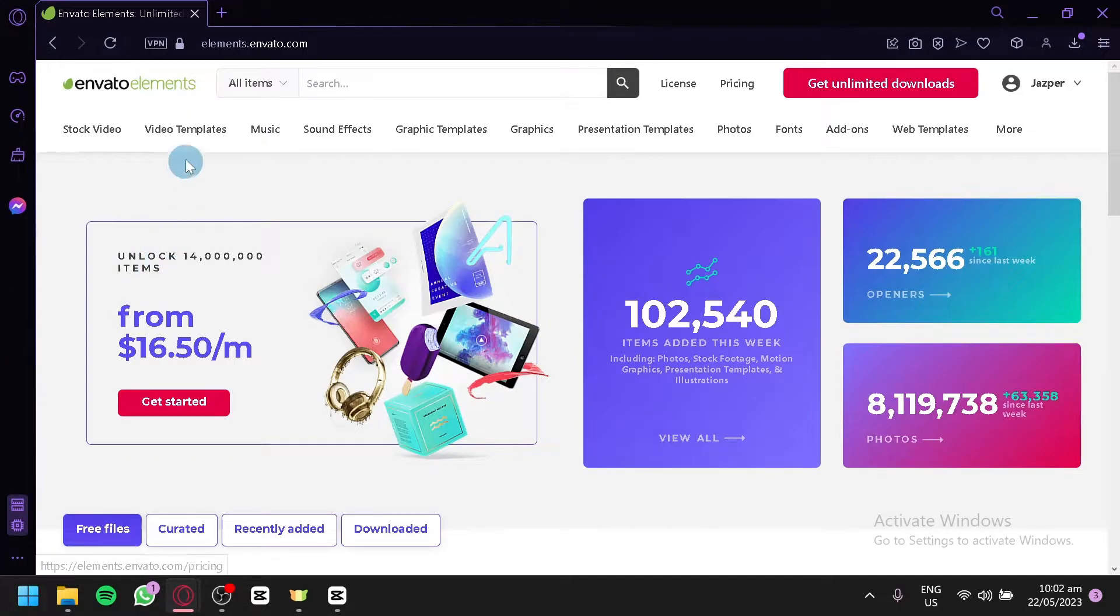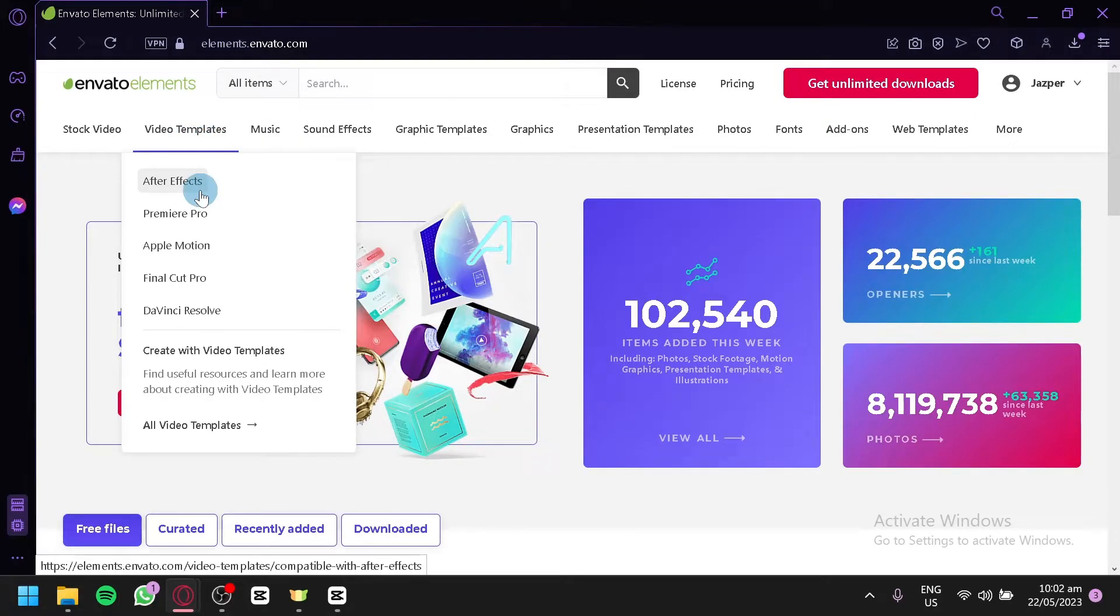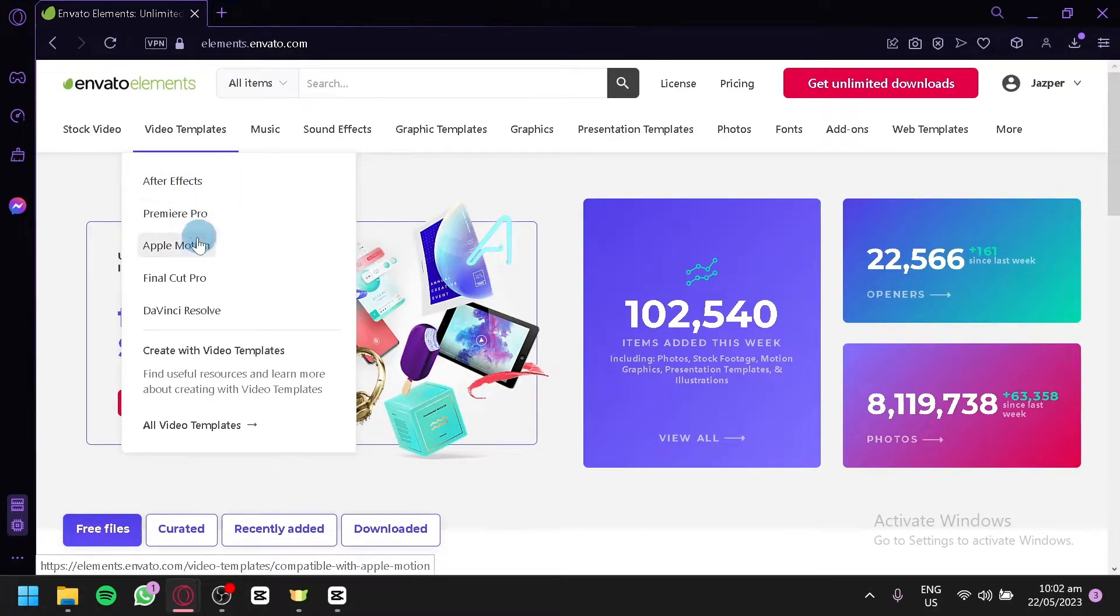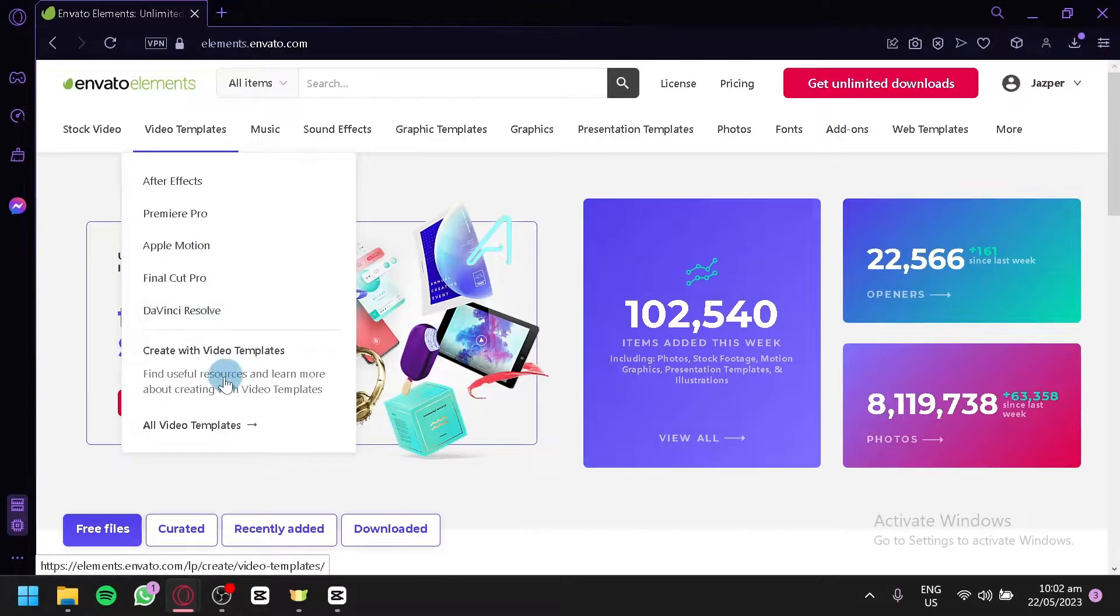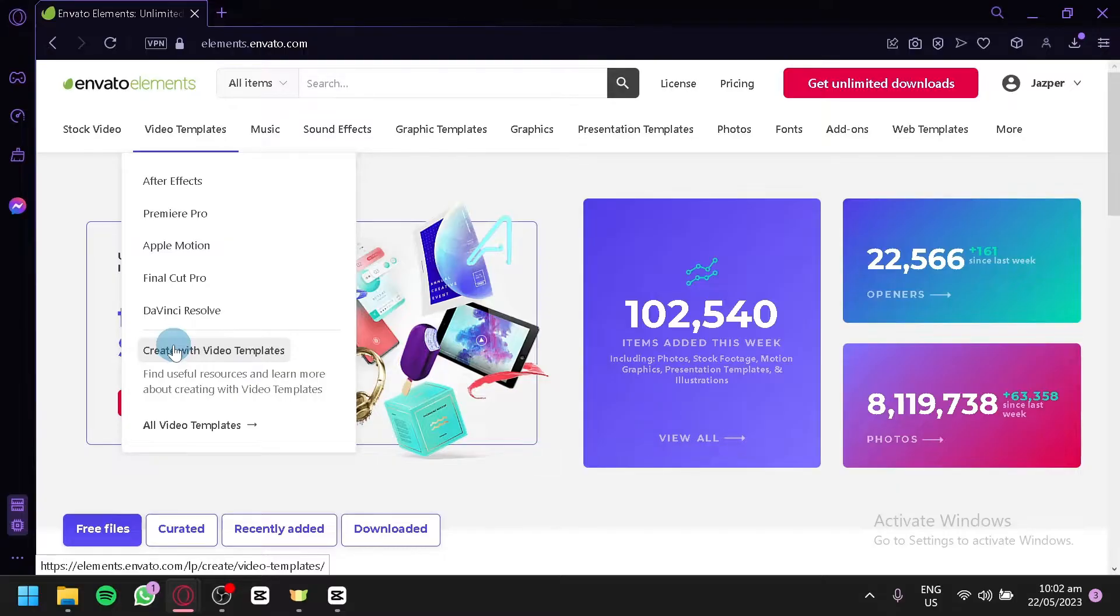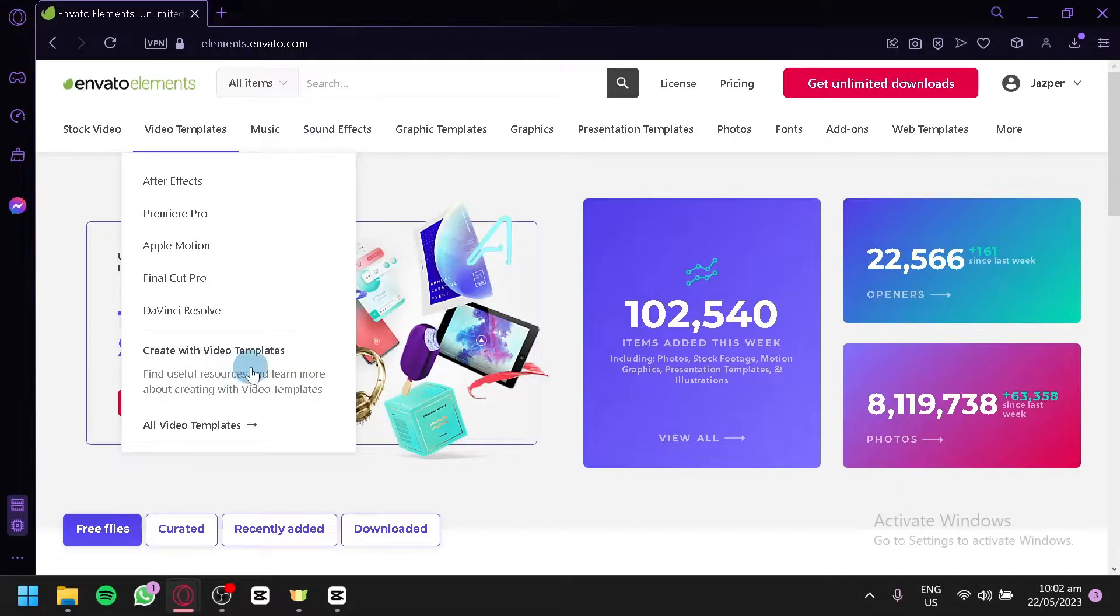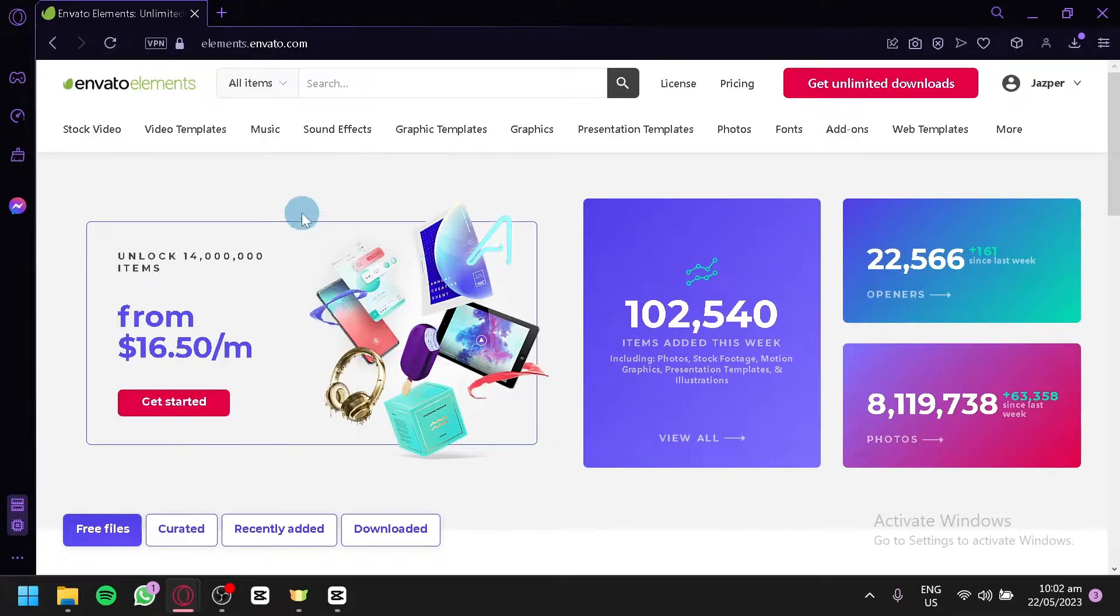You can also check out video templates. For example, you have templates for After Effects, Premiere Pro, Apple Motion, Final Cut Pro and DaVinci Resolve over here. Or you could create something with video templates over here. And like with the stock video, if you would like to see all the different video templates, you could click All Video Templates over here.